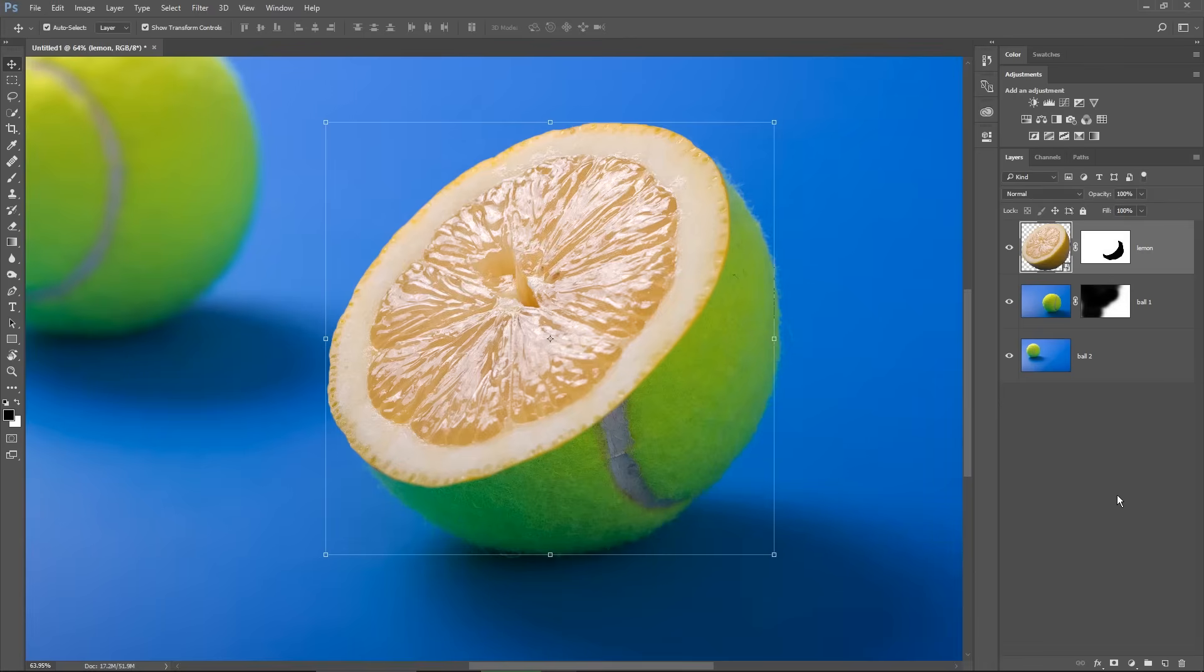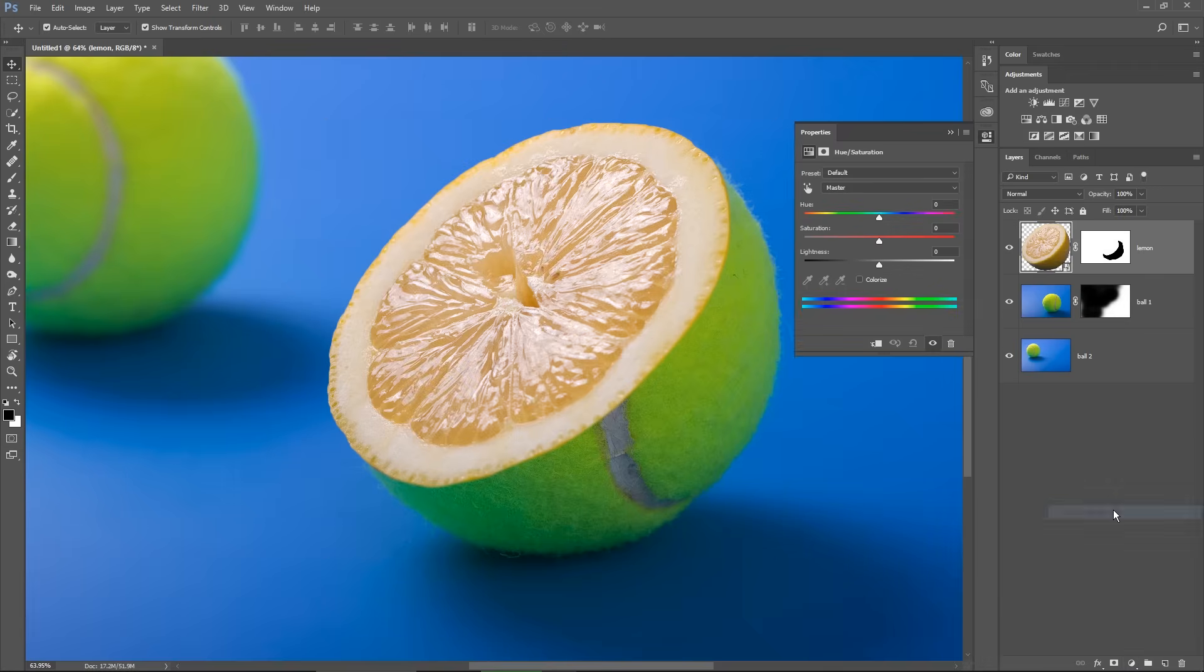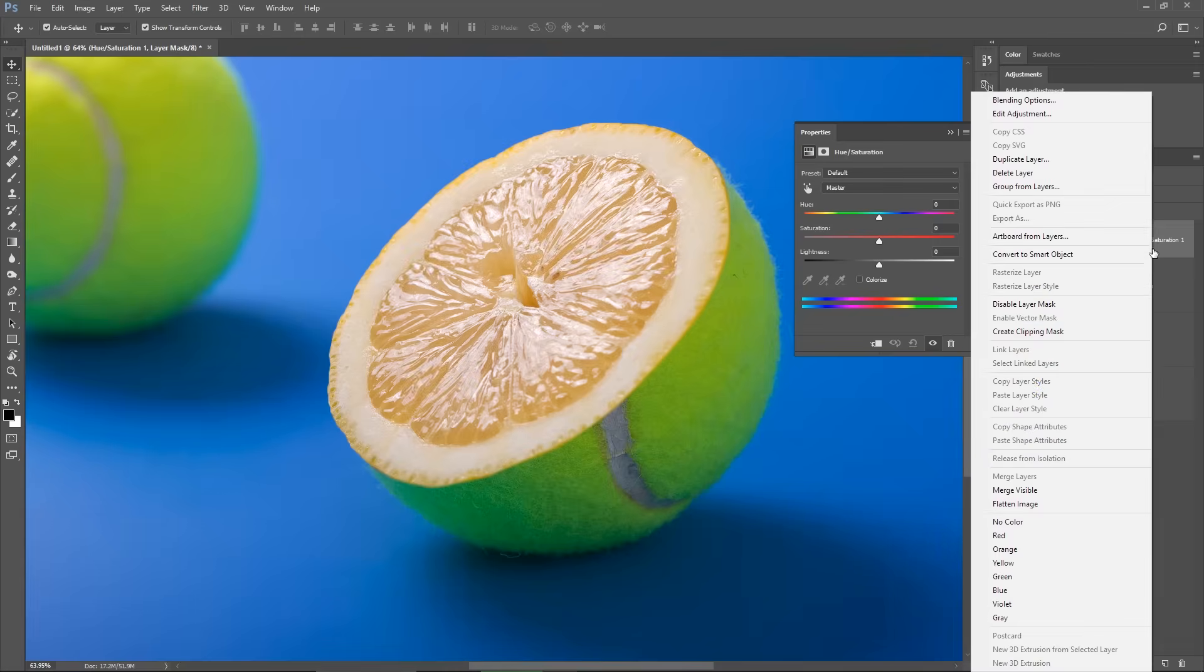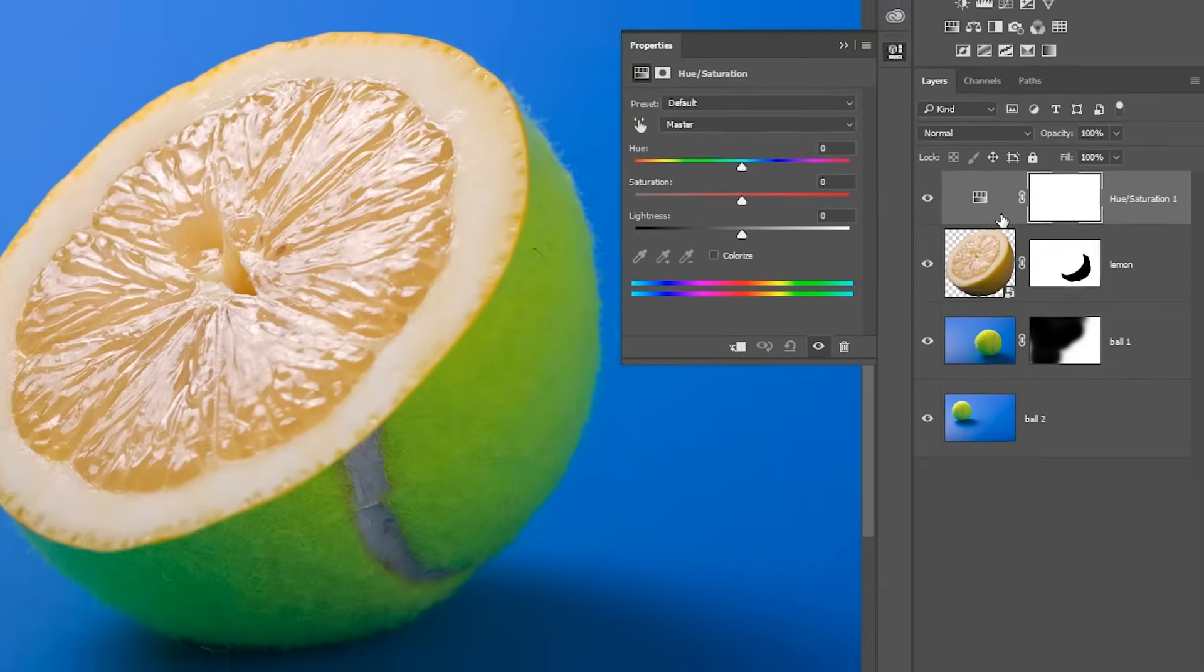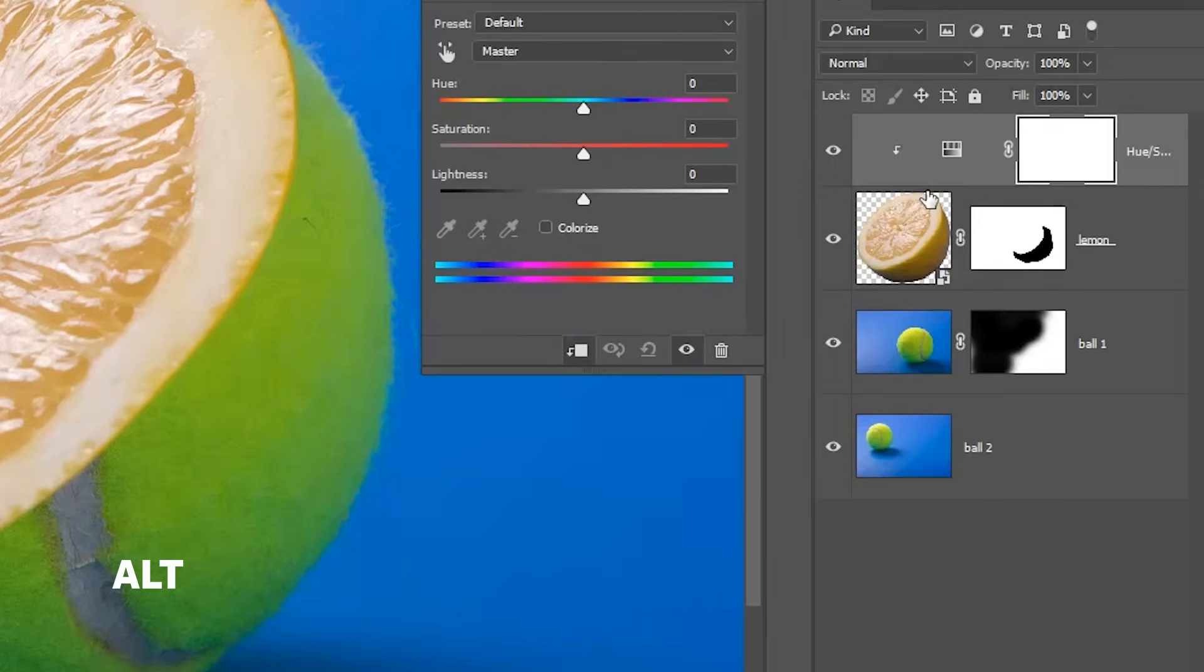And to do this, I will add a Hue Saturation adjustment layer and then make it affect the lemon only by right clicking on the Hue Saturation layer and choosing Create Clipping Mask. And you can also do this by holding down the ALT or OPTION key and then clicking between these two layers when this icon appears.